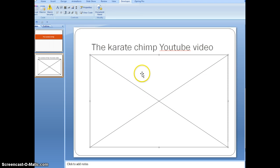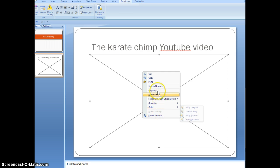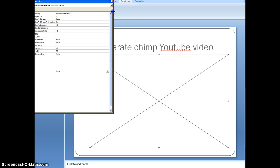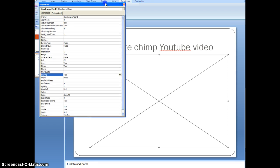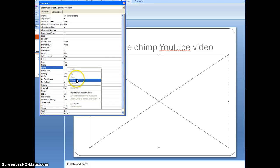And then right-click, and it's going to show you a list of options. You're just going to hit properties, and it's going to show all this stuff. What you want to do first is go to movie and paste the URL.